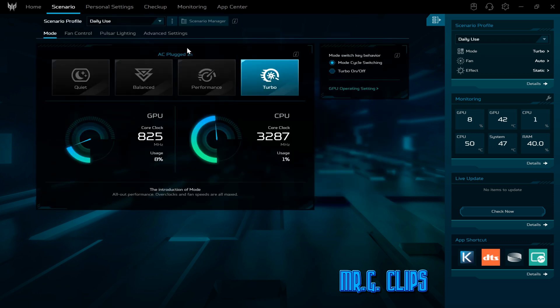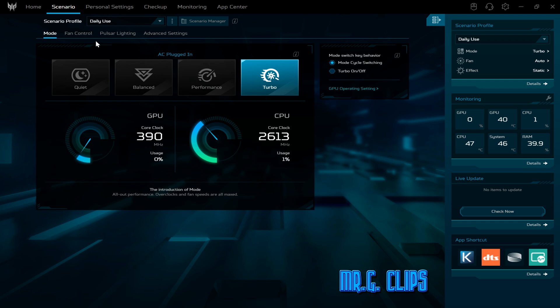On the top I select scenario. Mine is always in turbo mode because I want maximum performance on my laptop, and especially now that I got the cooler, I don't really have to worry about overheating.